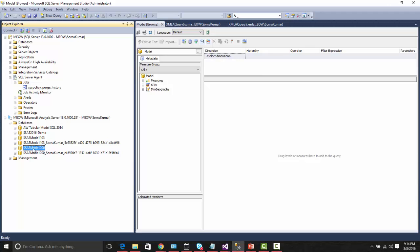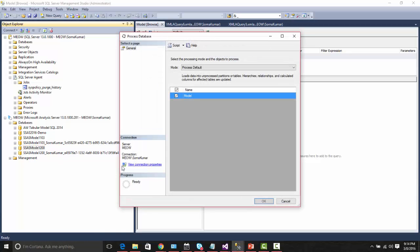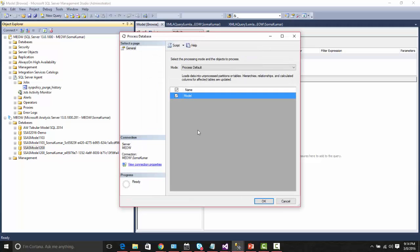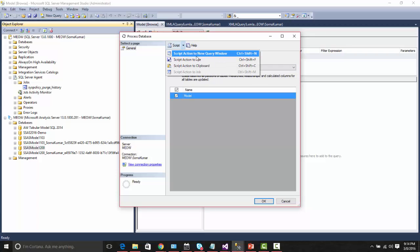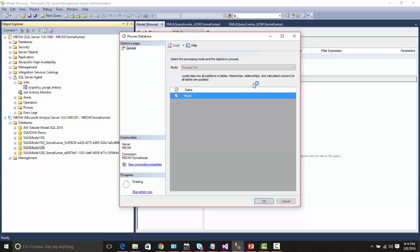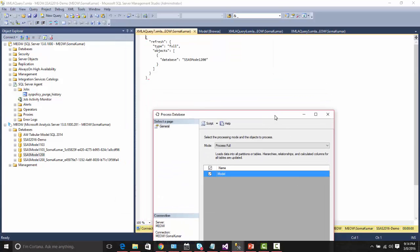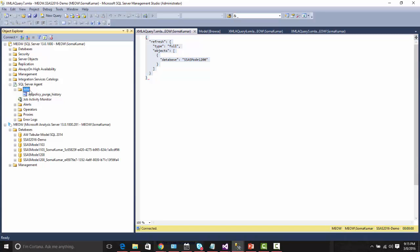Now to process the database, let us choose this process database option and then let me try to create a script for this processing. If you notice, the script which is getting generated is in TMSL. This script can also be used for creating a job and processing the database or partition or cube.